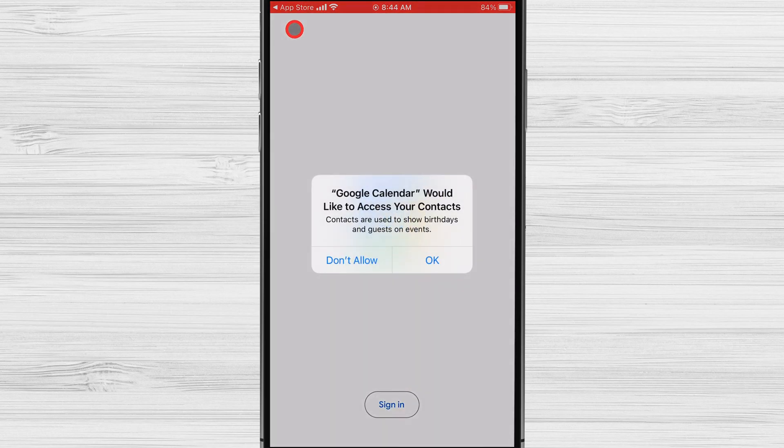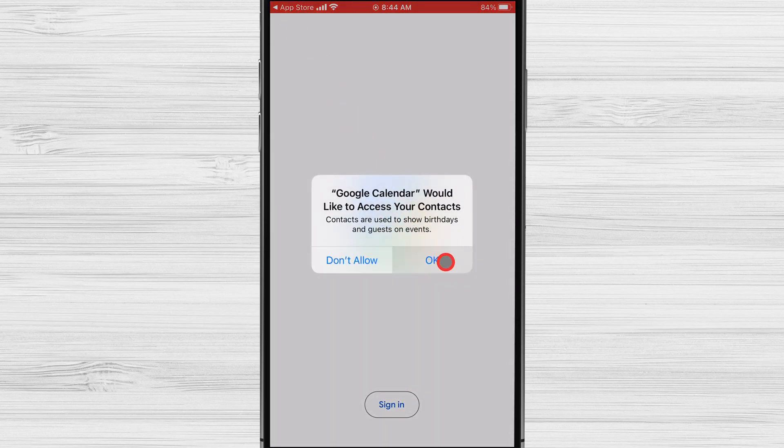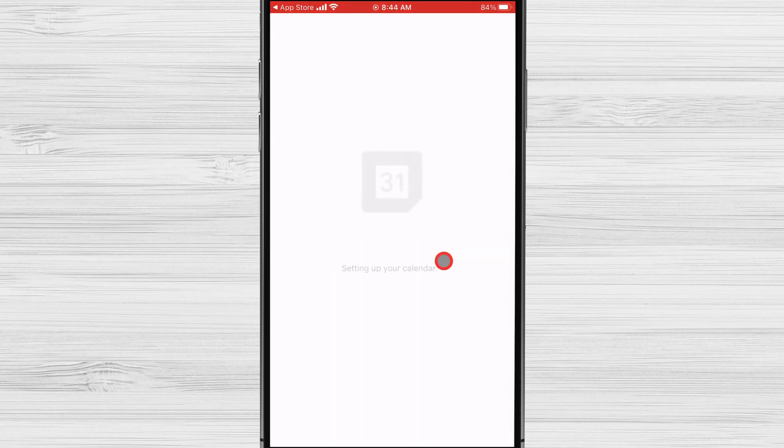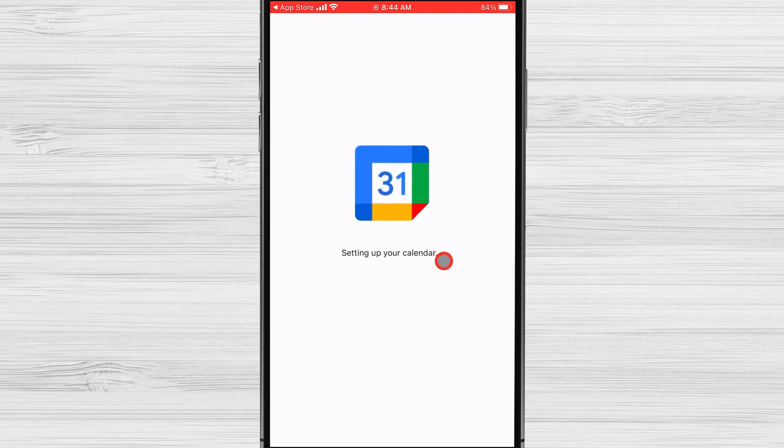Tap OK for Google Calendar to access your contacts. Tap Allow for Google Calendar to send you notifications. You have now added Google Calendar on your iPhone.